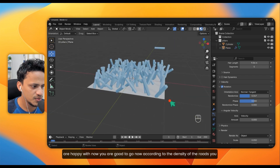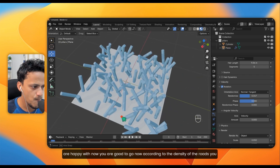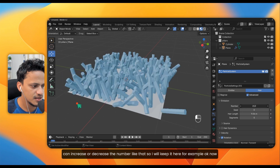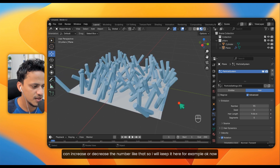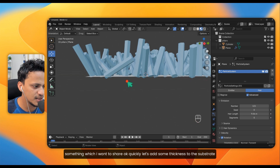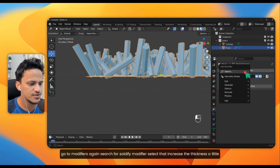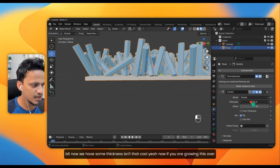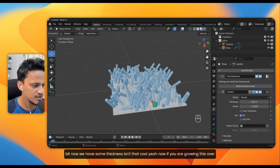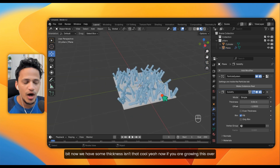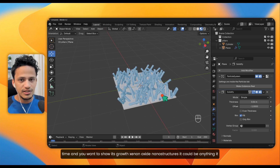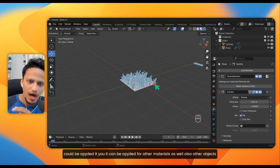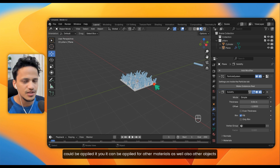You can now increase the randomness value to get the distribution we want — choose an optimal randomness you are happy with. You can also increase or decrease the number of rods according to the density you need. To add some thickness to the substrate, go to Modifiers, search for the Solidify modifier, select it, and increase the thickness a little bit. Now we have a substrate with thickness.